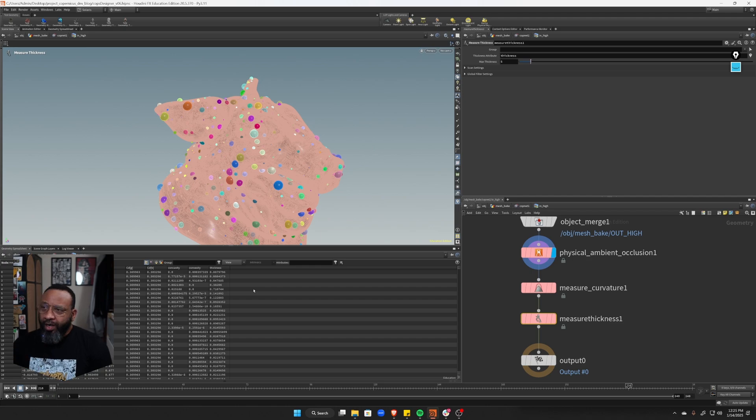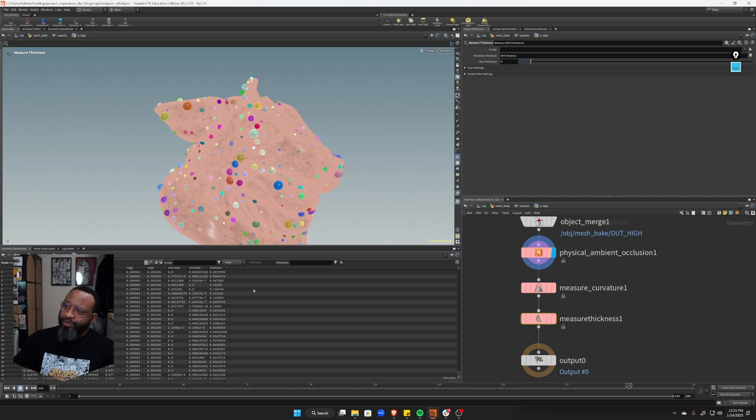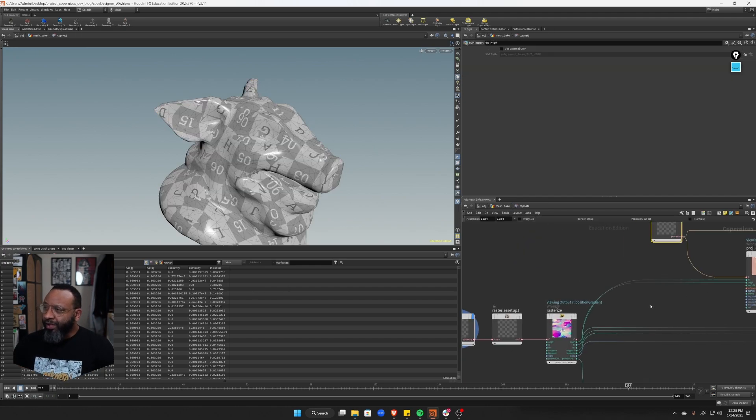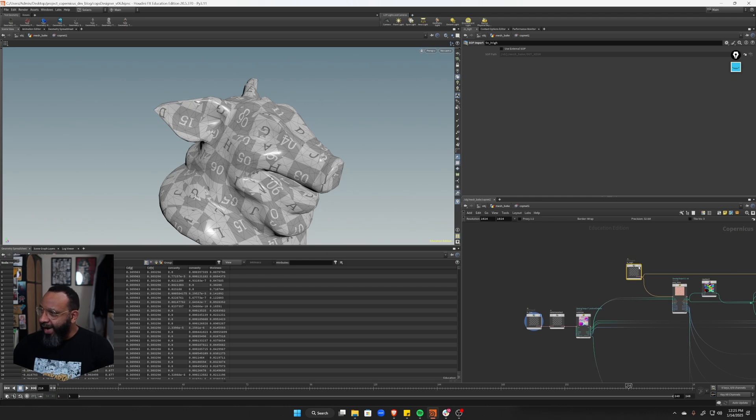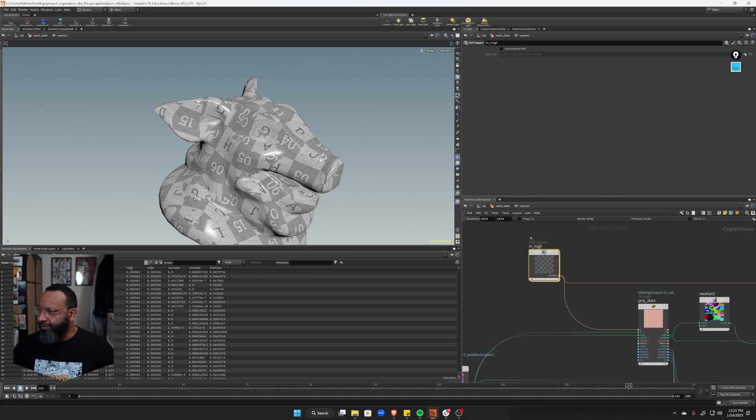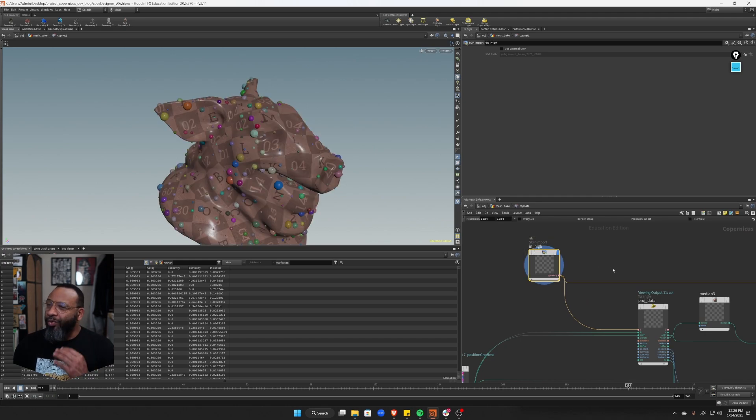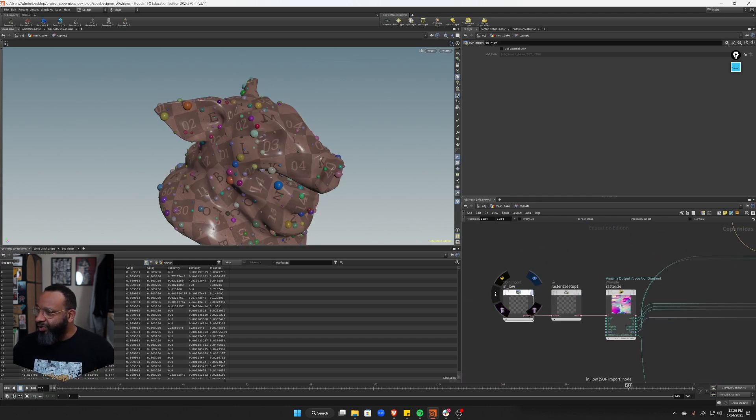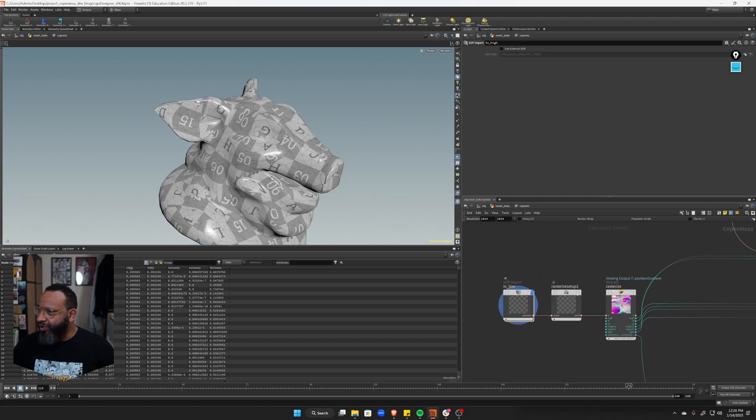So I'm going to pull all of this data off of the high res and then push it onto the low res with this projection setup. So that's the kind of in the, so this is like gray area. Like it's geometry, but it's in COPs land, which makes it very confusing to work with.